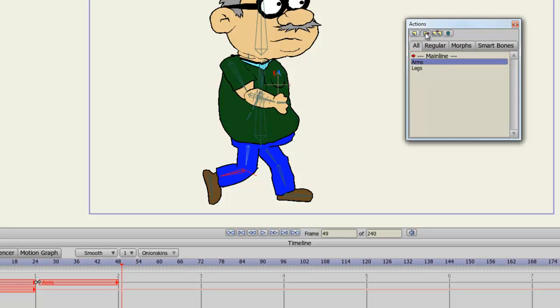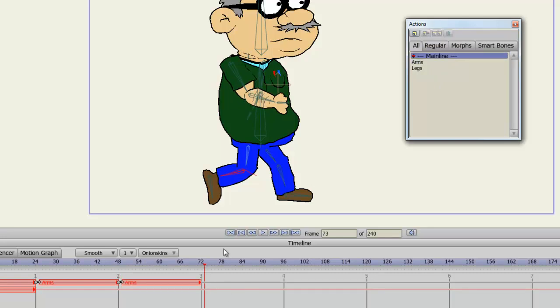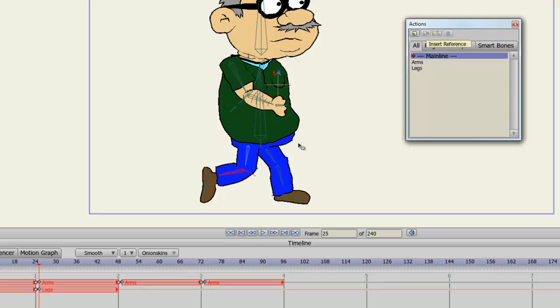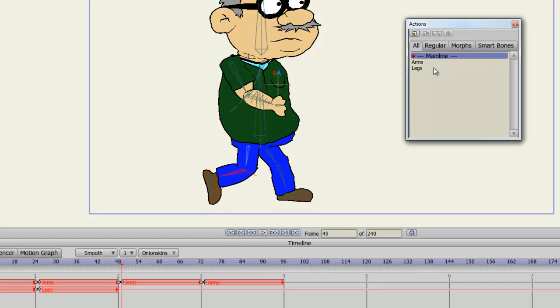And I can do this now, a few more times. So, after each action, I'll just insert a reference, up until about frame 96. I can do the same now, for the legs. So, I'll go to frame 25. And Insert Reference for Legs. And just keep doing this.